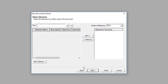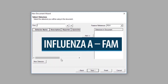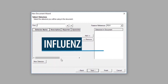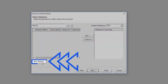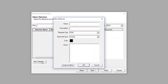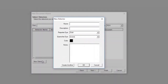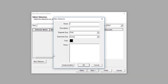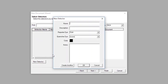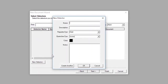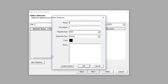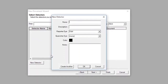The next screen that appears is the Select Detectors screen. To make a new detector — for example, an Influenza A FAM detector — click the New Detector button. This will bring up the New Detector window. A new detector will need to be defined for each target in the Flu SC2 Multiplex assay, if this has not been previously done.